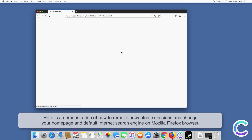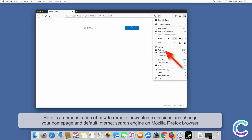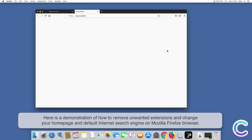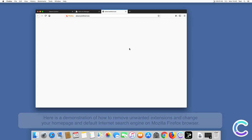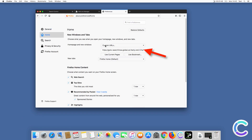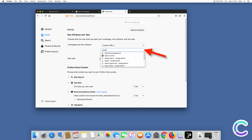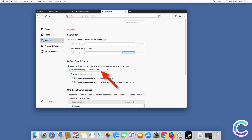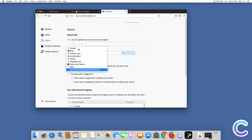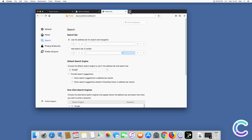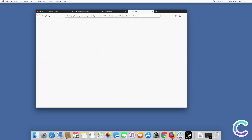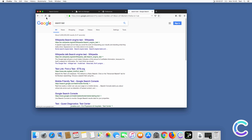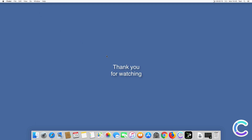Here is a demonstration of how to remove unwanted extensions and change your home page and default internet search engine on Firefox browser. Thank you for watching.